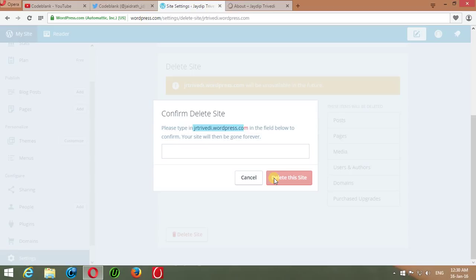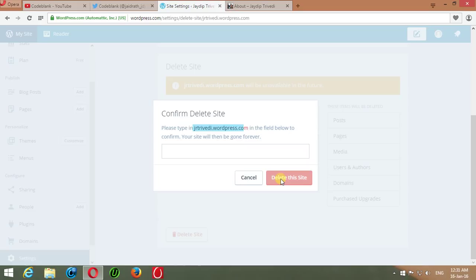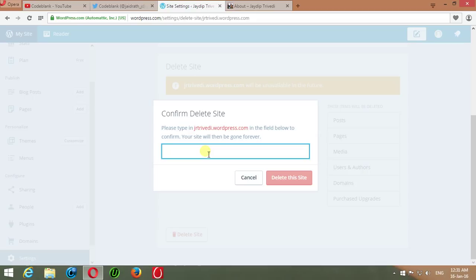This action can't be undone once it's performed and you will not be able to see it on the internet. Read the complete instructions and notification before deleting your site by pressing the Delete This Site button. After typing the complete blog URL, you can delete your site by this method or another way.